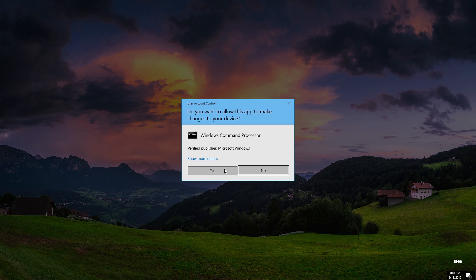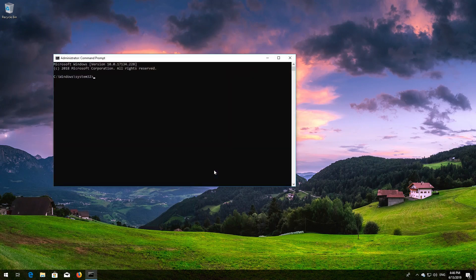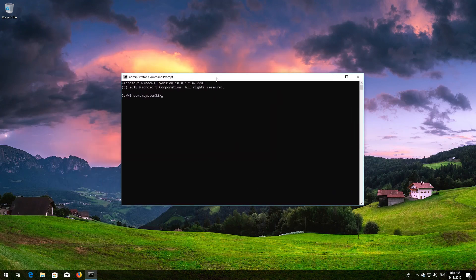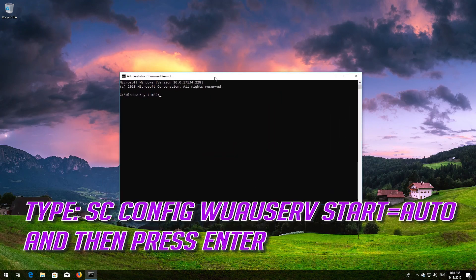Press Yes. Type sc config wuauserv start=auto and then press Enter.